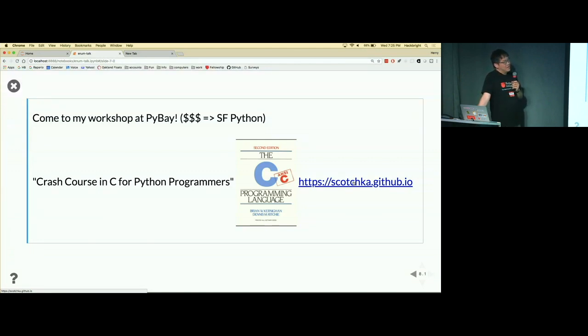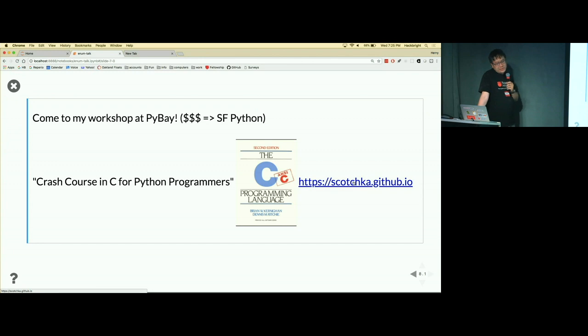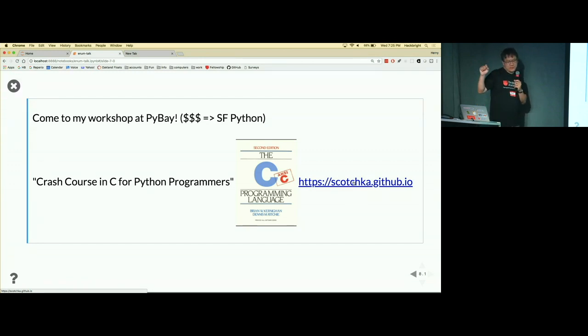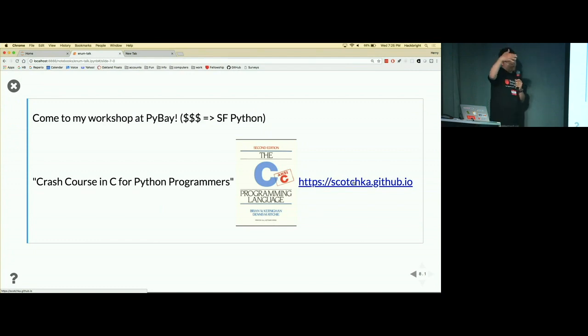What about int enum? Wouldn't that solve this problem here? I'm not aware of int enum. Oh, okay. Yeah, the enum module in the standard library does have an ability to auto-increment, but you have to assign each attribute to something called auto.